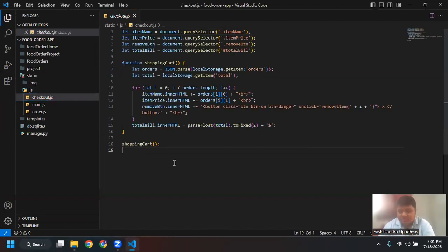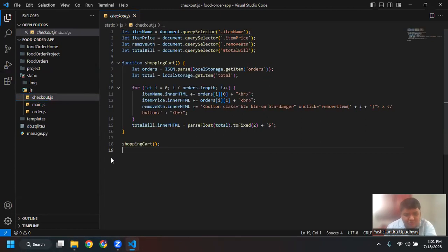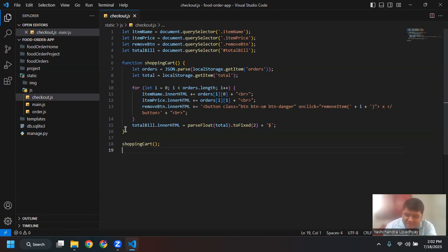So yesterday, what we basically did was we created three JavaScript files. Yesterday was a lot of coding. Some of you may have watched the video or were present yesterday. There was a lot of coding, and we tried to go through all the coding step by step, learning and explaining all the coding block by block as well as line by line.